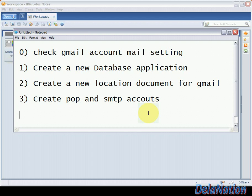Hi guys, welcome back to my channel. I'm making this video to show you how to set your Lotus Notes 8.5 client to receive and send Gmail emails. We're going to go through some steps. First, make sure Gmail settings allow POP. Second, create a new database to receive mails. Third, create a new location document for Gmail. Fourth, create a POP and SMTP account.